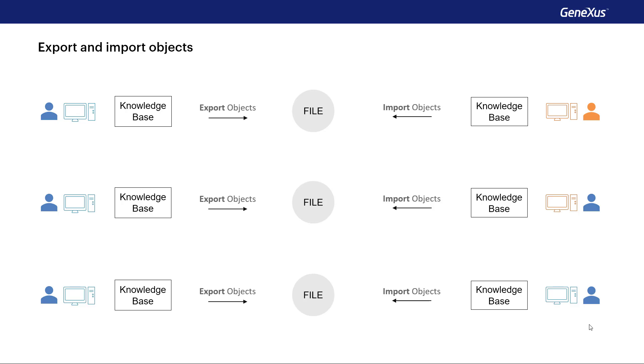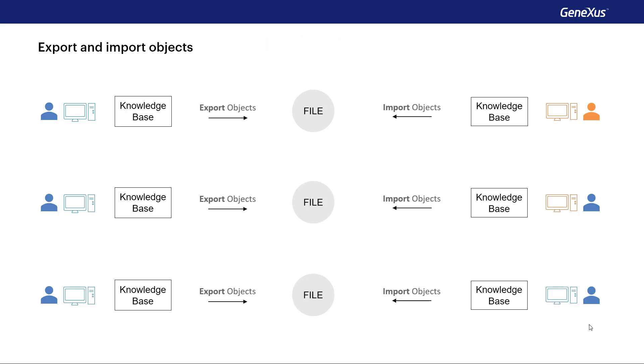In general, for managing the same project with change control and so on, we use GeneXus server. But in some cases, we need something much simpler, like copying some objects from one place to another, and that's where we need to be able to export and import them.